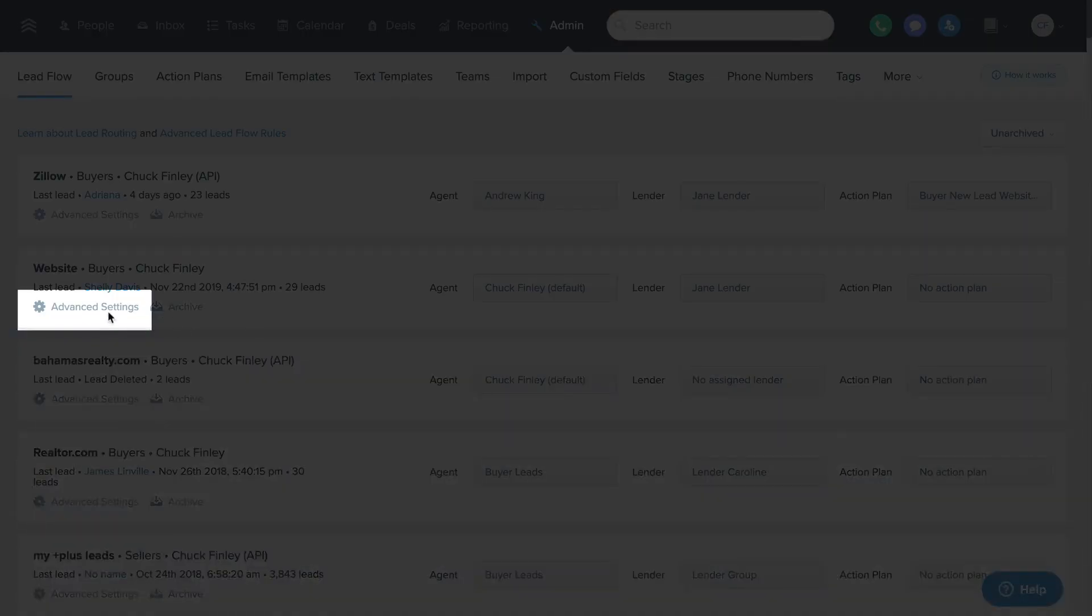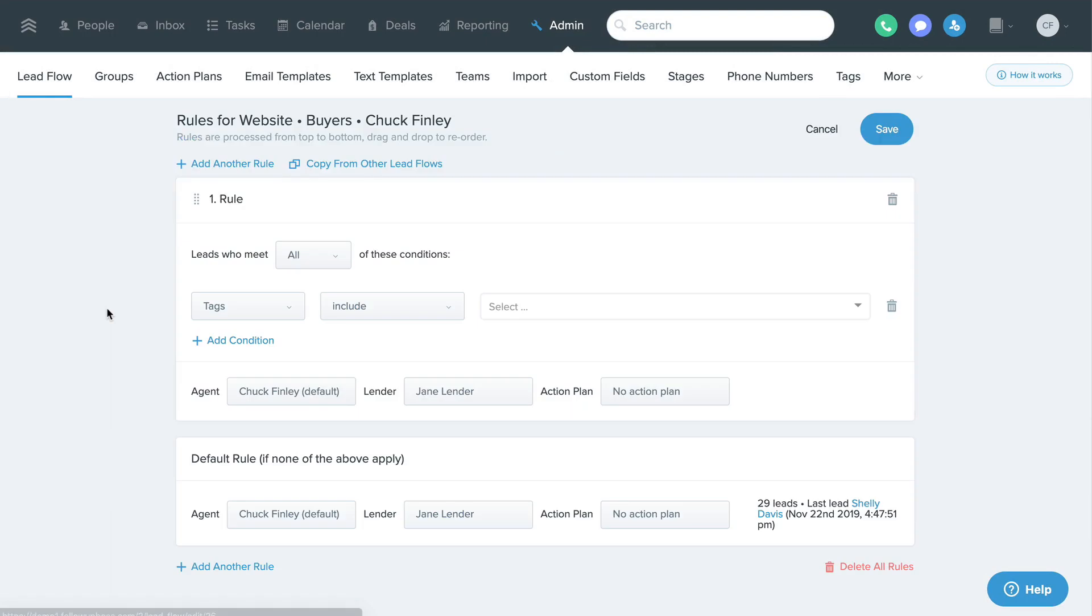Clicking on advanced settings for a lead source will allow you to get more detailed with your lead distribution rules rather than having all those leads go to one agent or group.